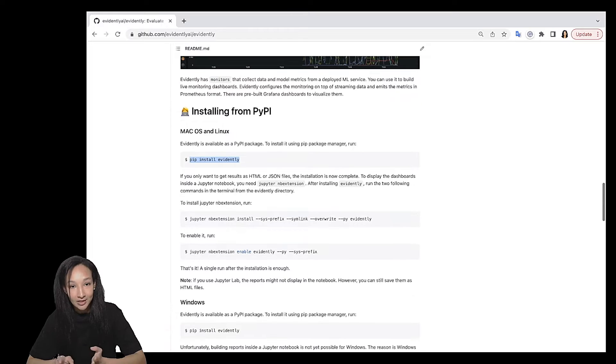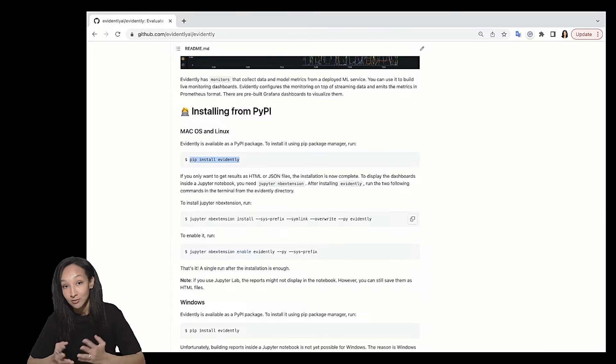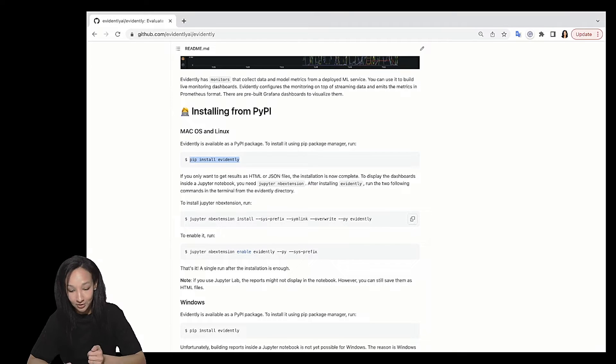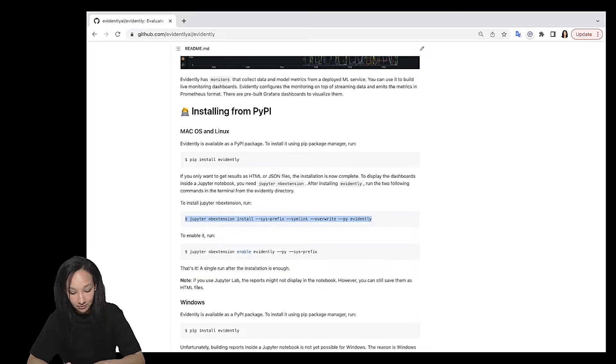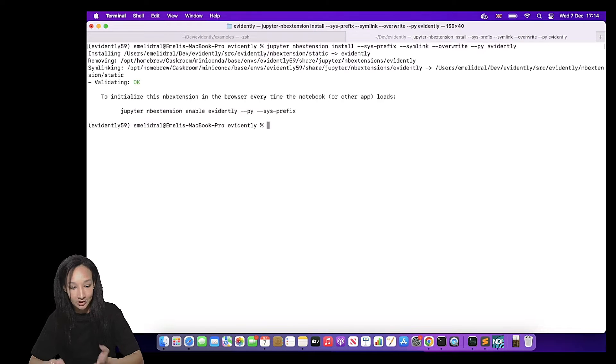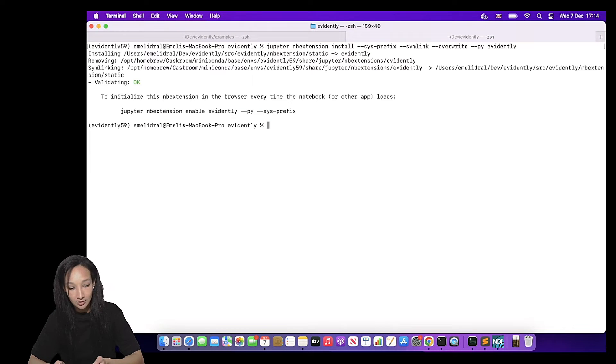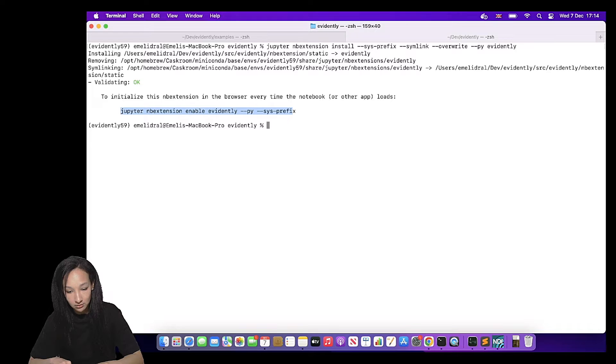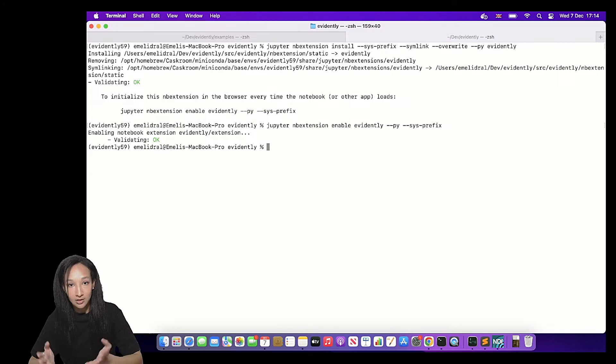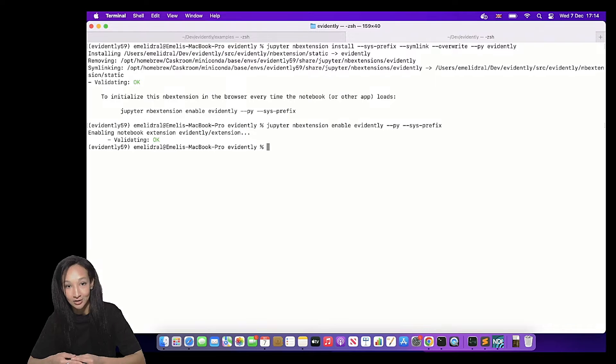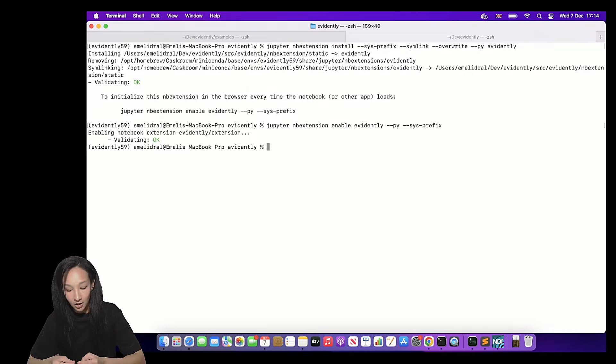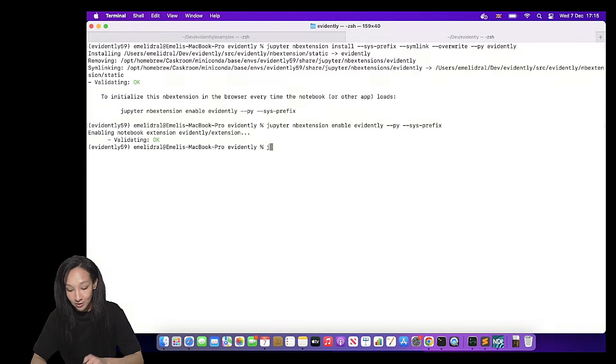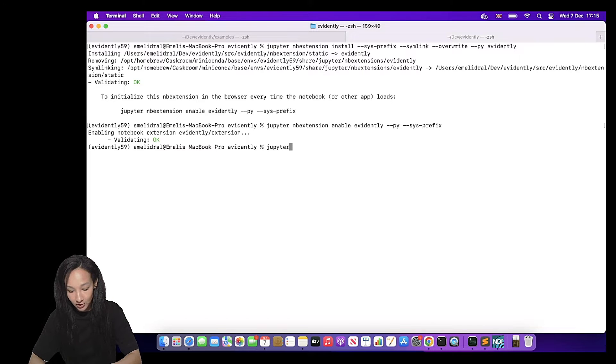So next step is to enable Jupyter and the extension because I would like to use my visuals inside of Jupyter notebook. So I want to enable it. For doing this, just copy this command, paste it to terminal, run it and it will suggest you to run one more command to enable extension. Let's do that. So you can see I'm running it and now basically I have everything to start the getting started tutorial.